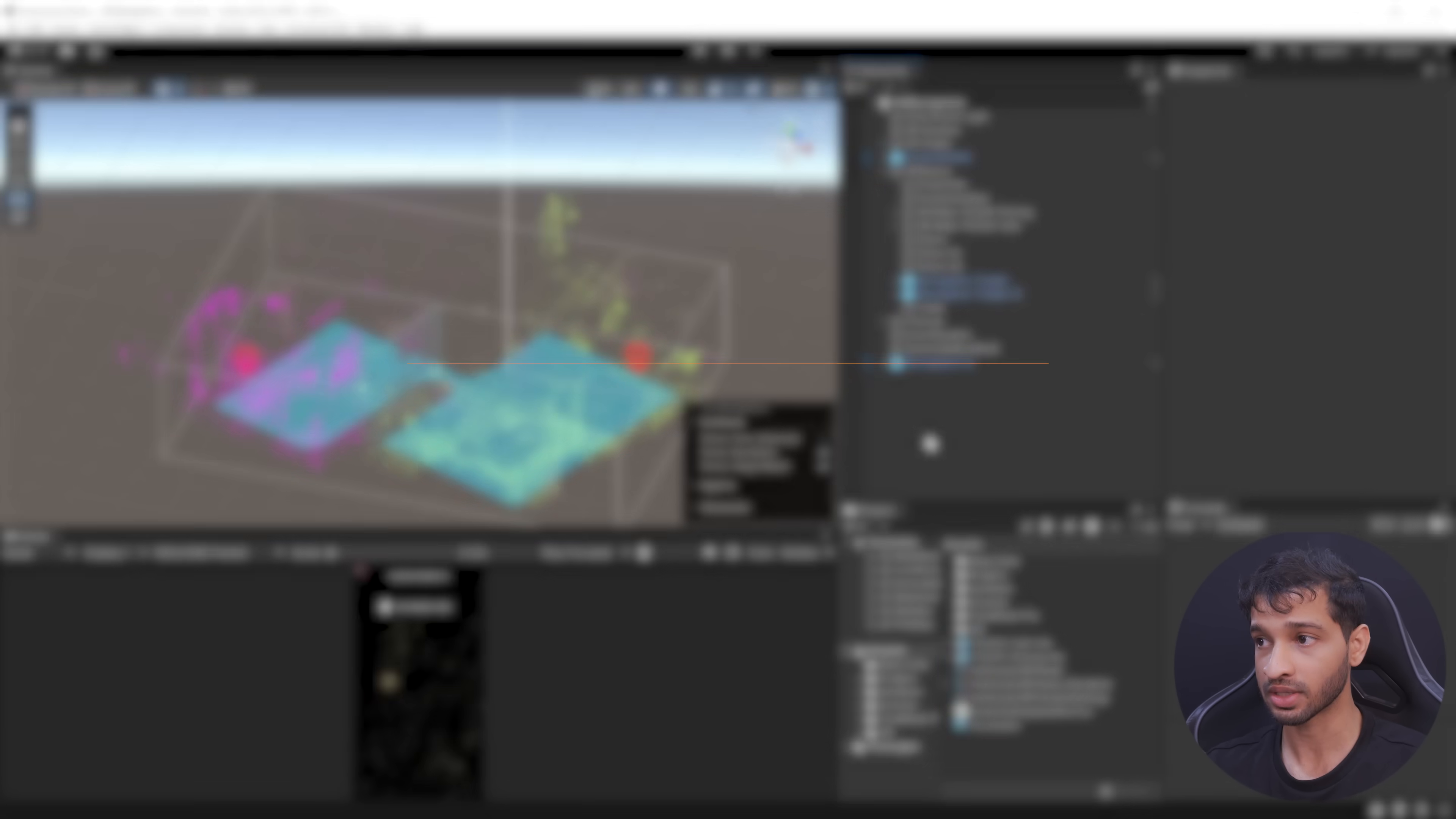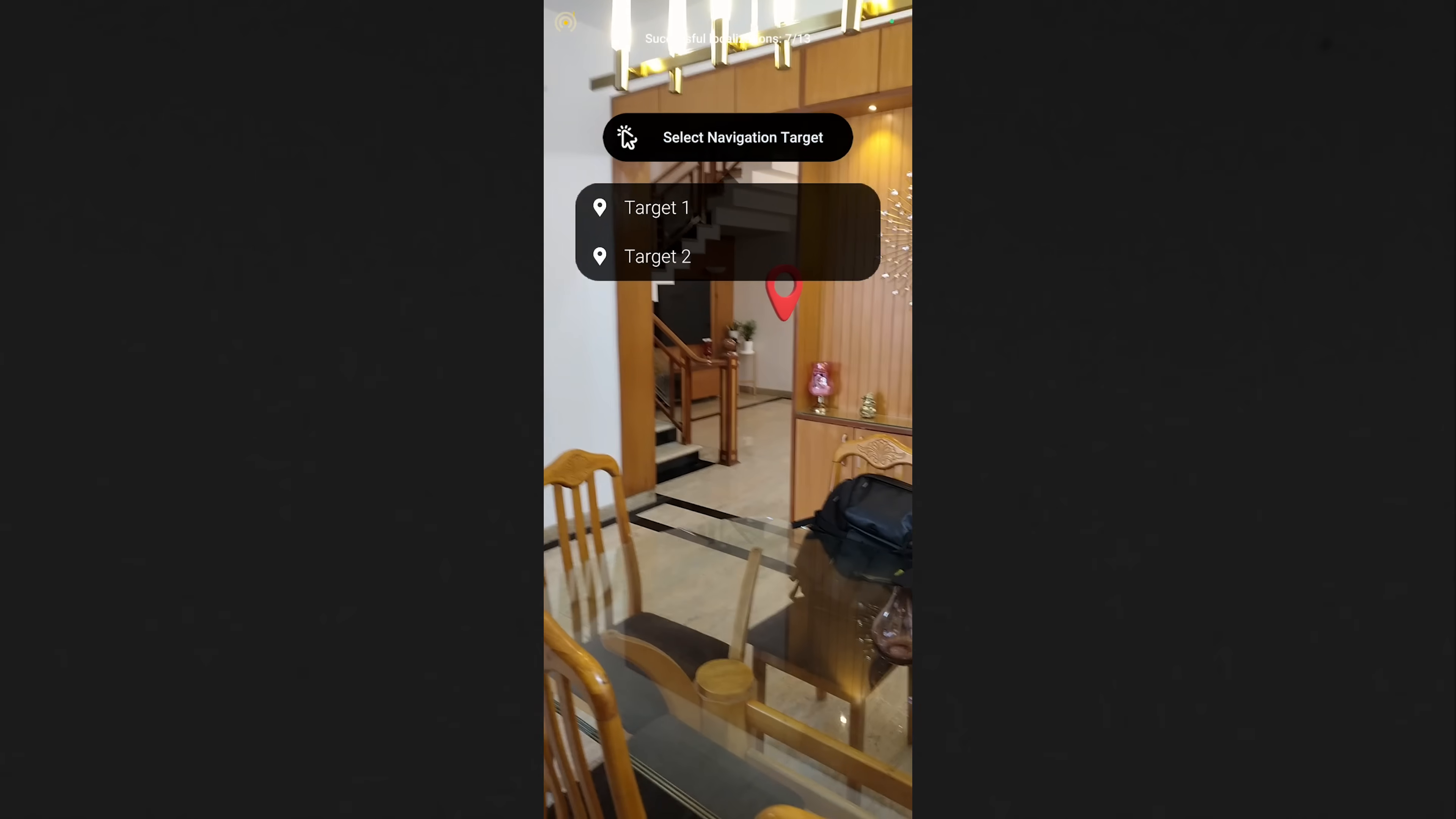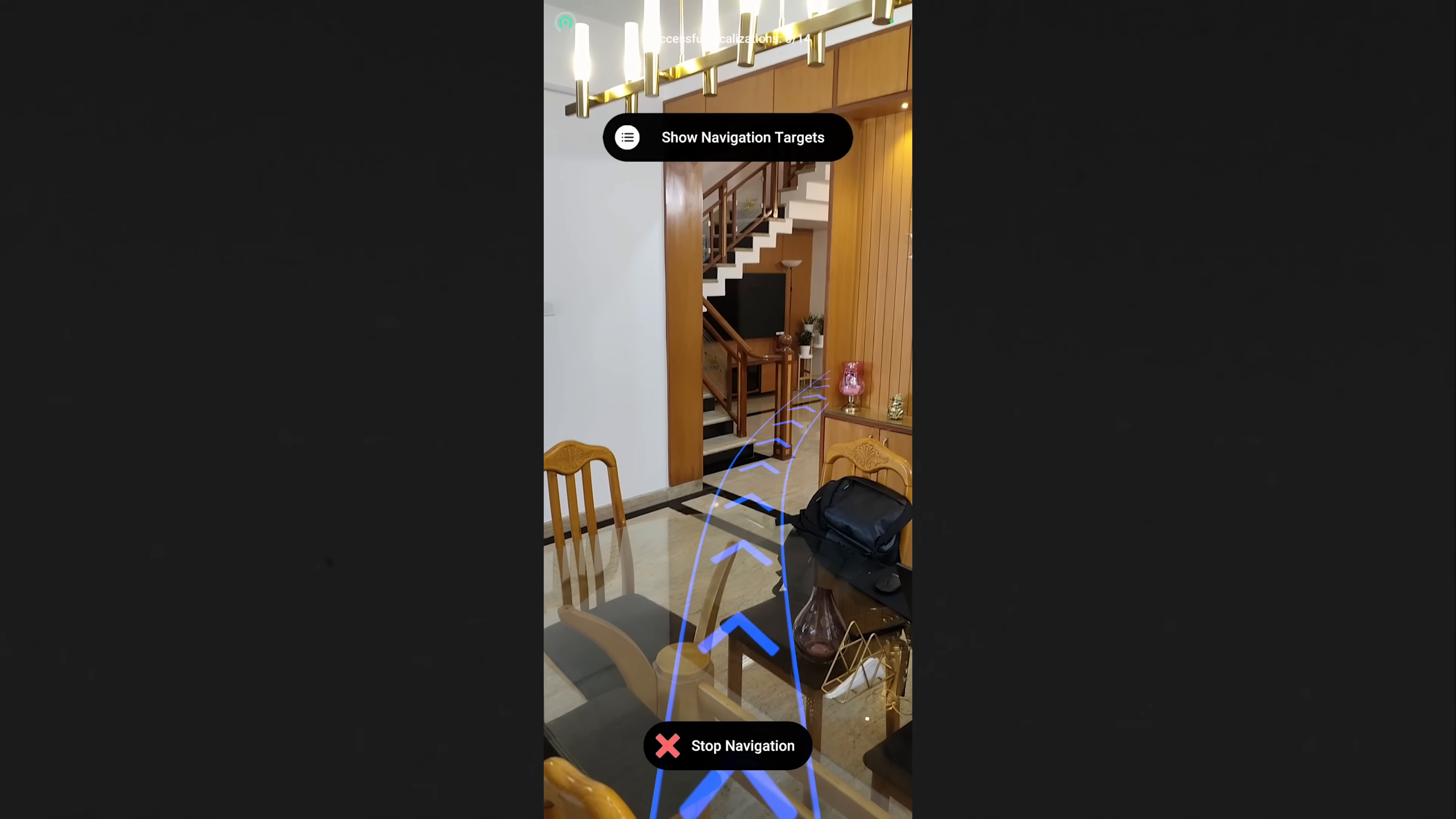Now to build the application, you can save the scene, navigate inside File, Build Settings. Make sure to add the open scene, connect your phone to your device, click on Build and Run, give your application a name, and click on Save. So here I have my build ready.